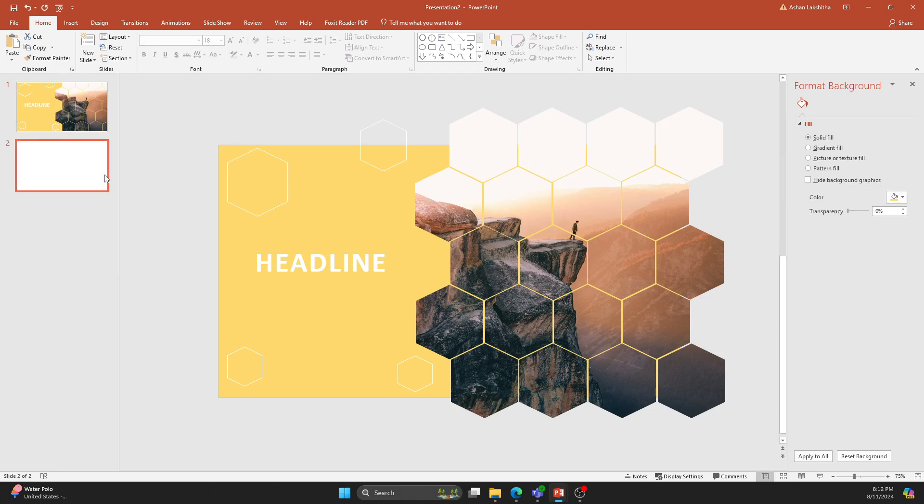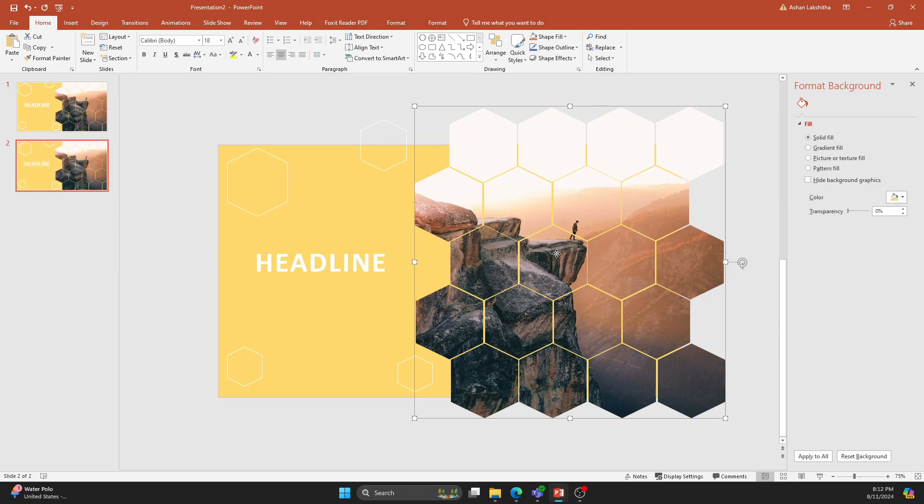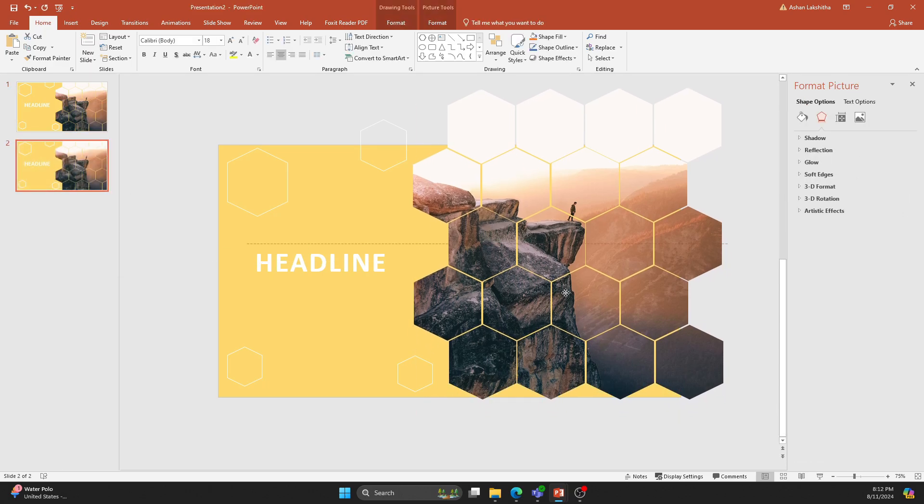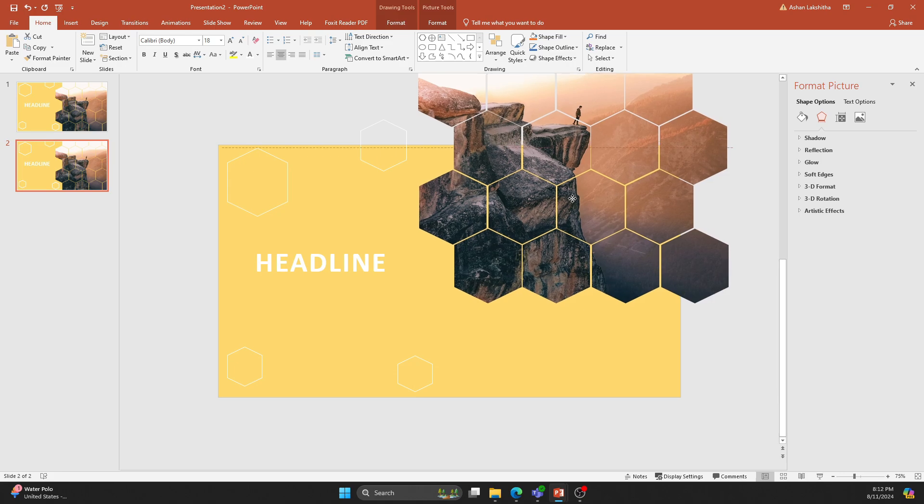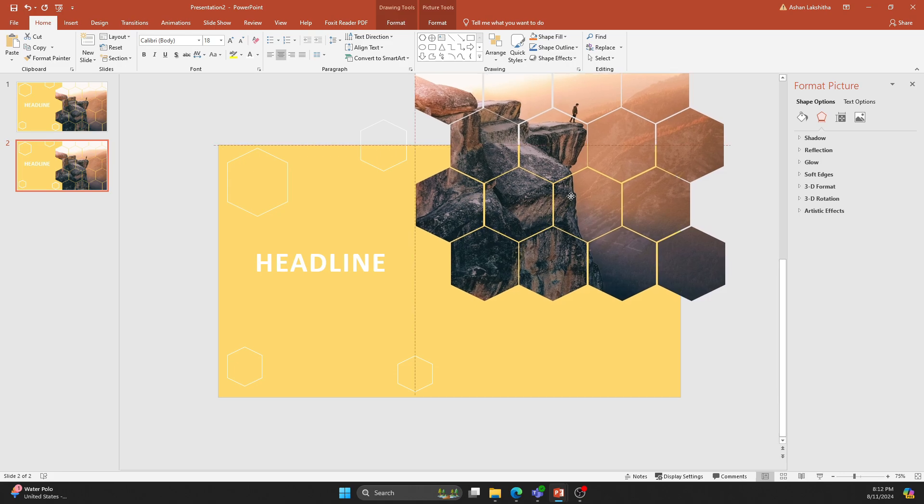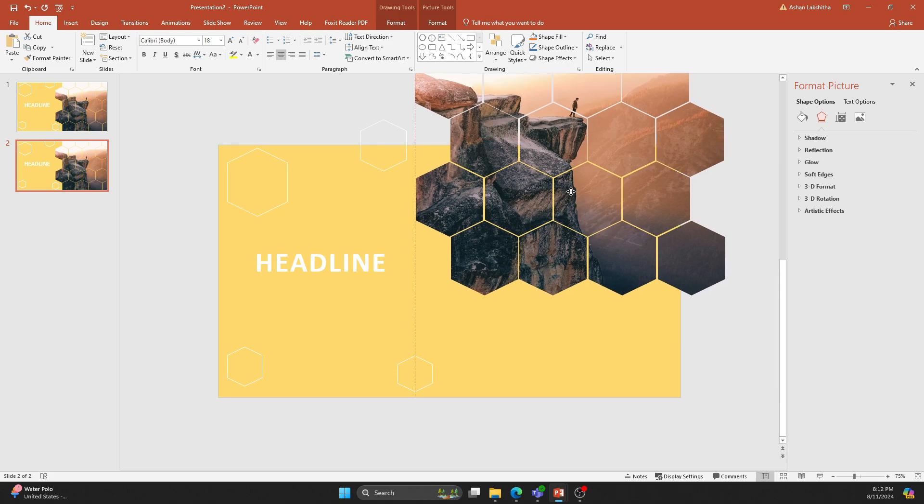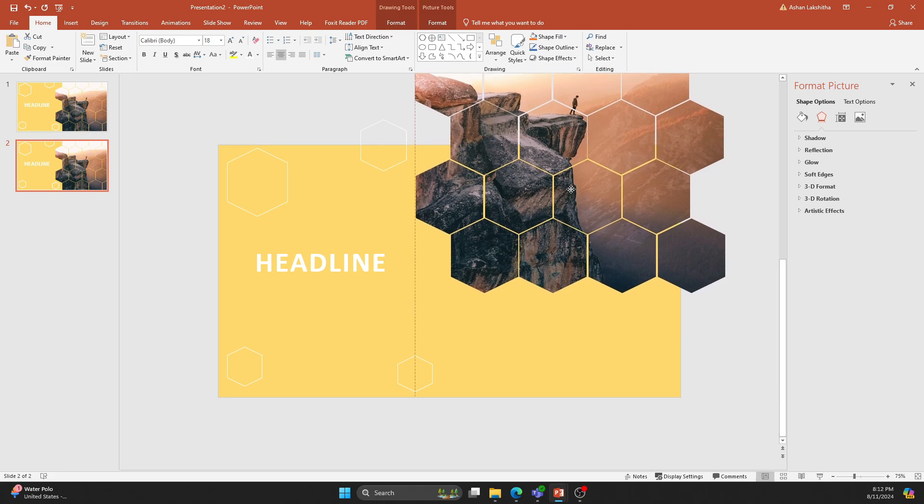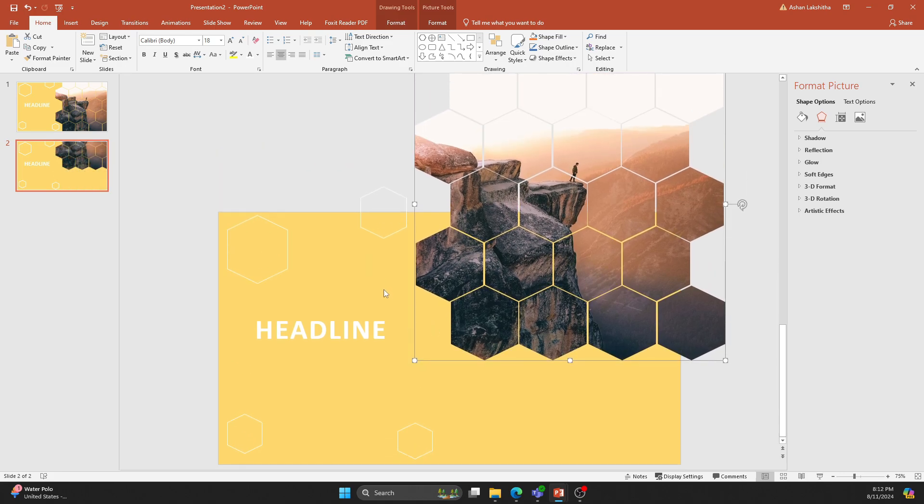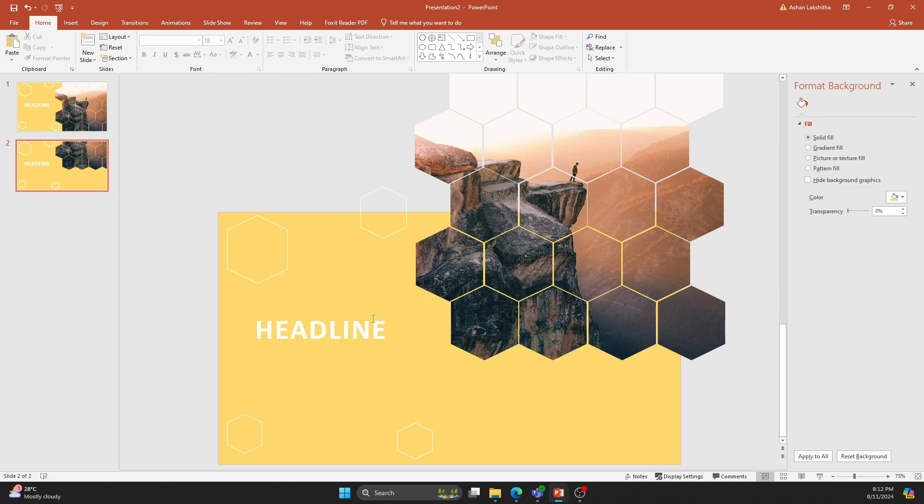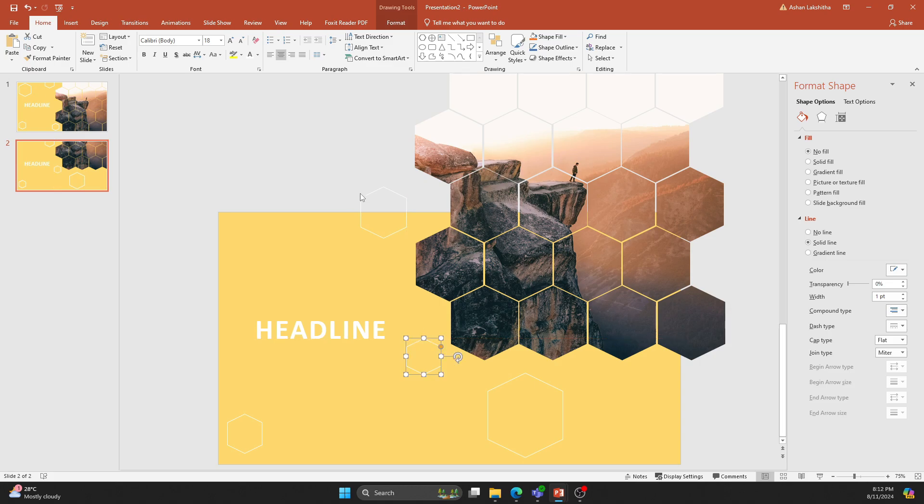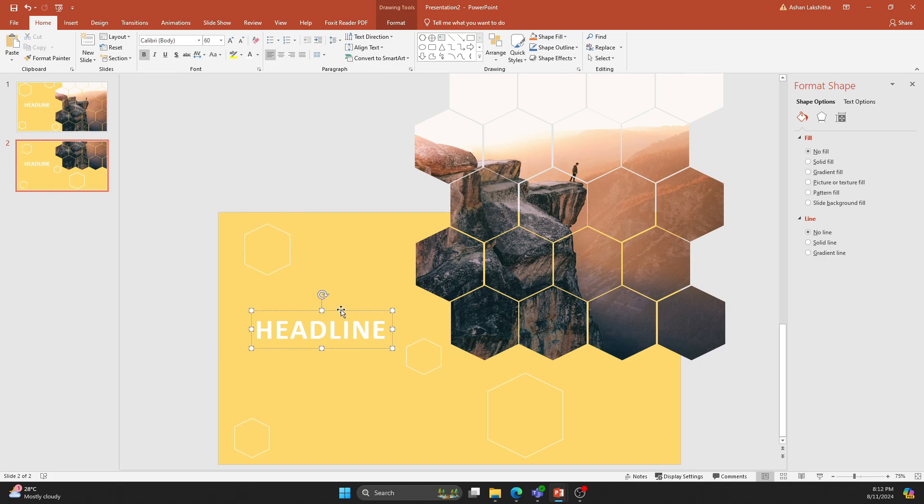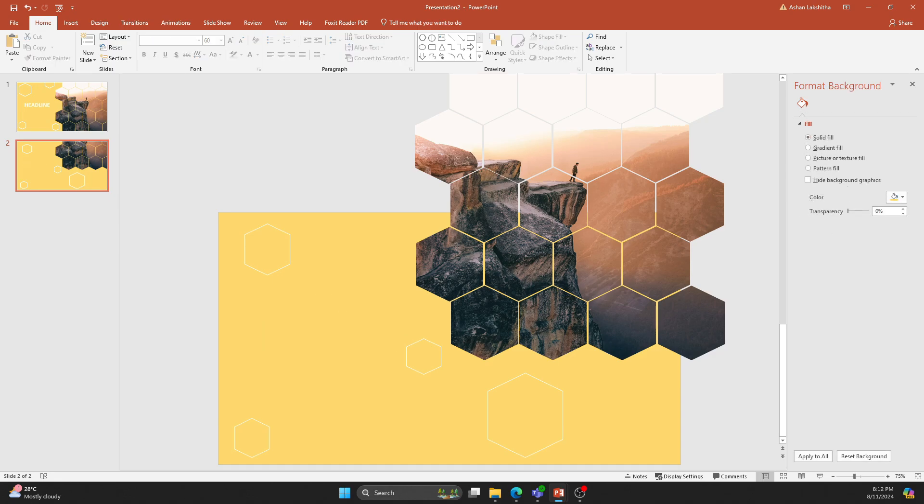Duplicate the slide and shift the image upward until the latter part is visible. Rearrange the white hexagon shapes. Then change the content.